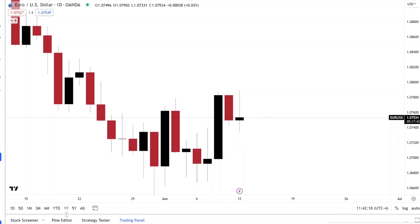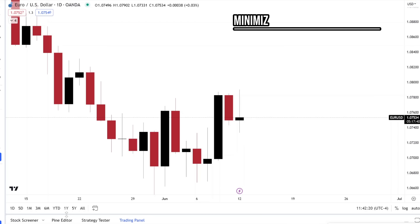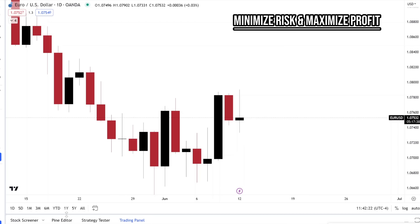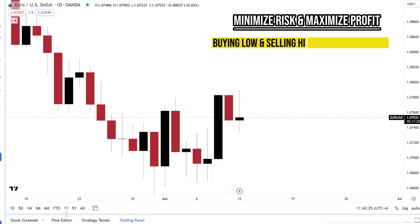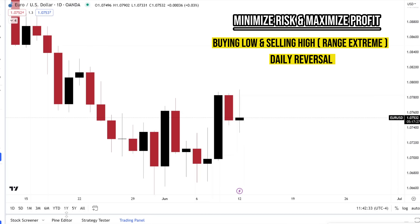Our first objective is to minimize risk and maximize profit by buying low and selling high, operating at range extremes. To put that into a chart, you're looking for a daily reversal — you're looking for your candle extreme. If it's a bullish day, a bullish daily candle, you would want to trade at the low of the day to take advantage of the entire ride.